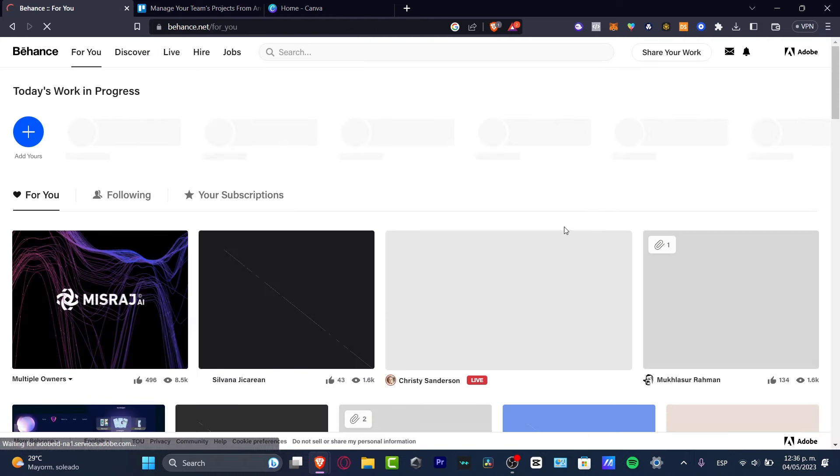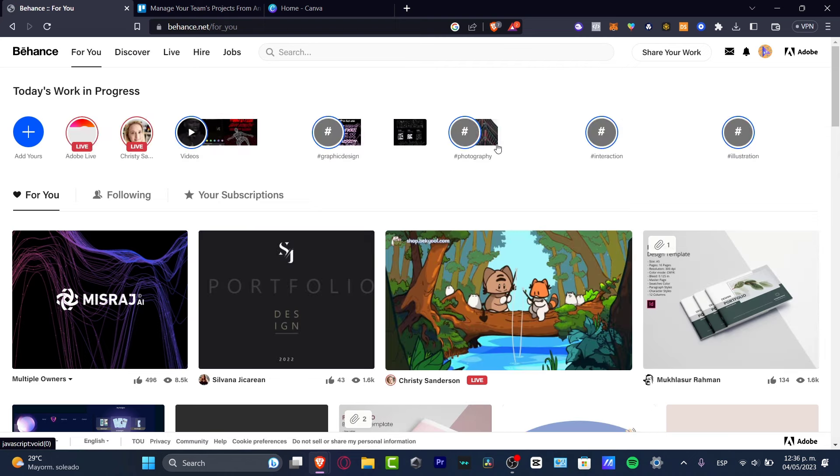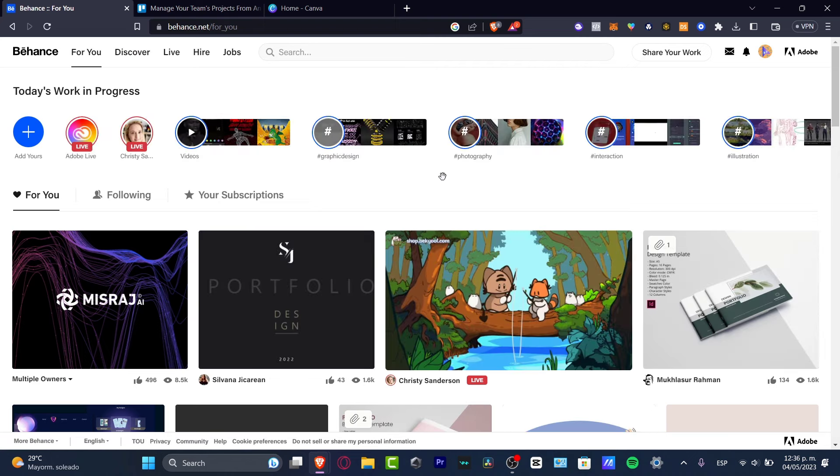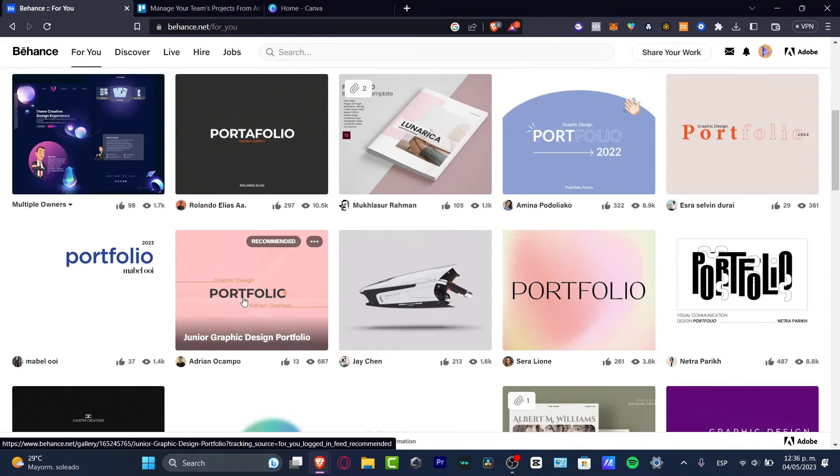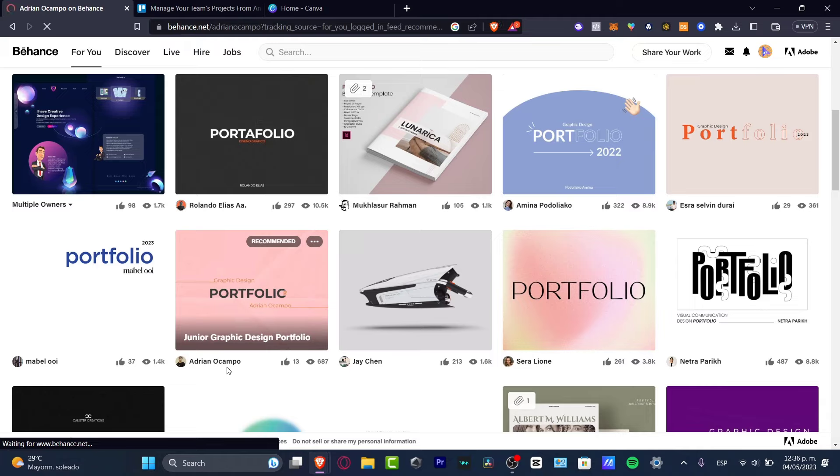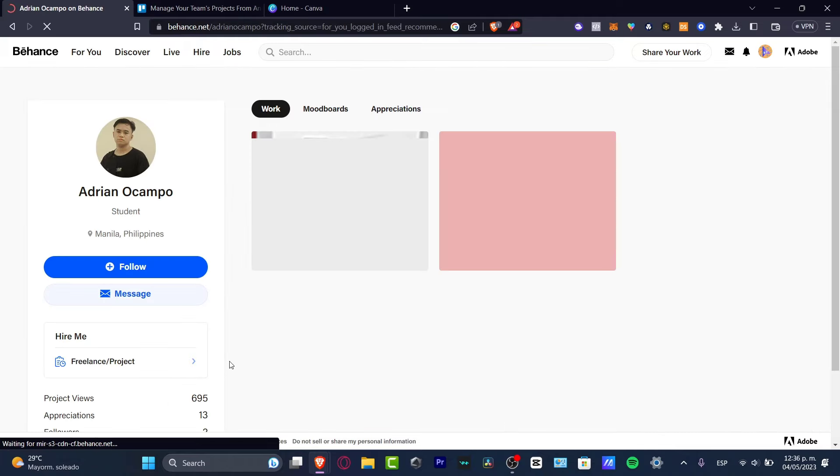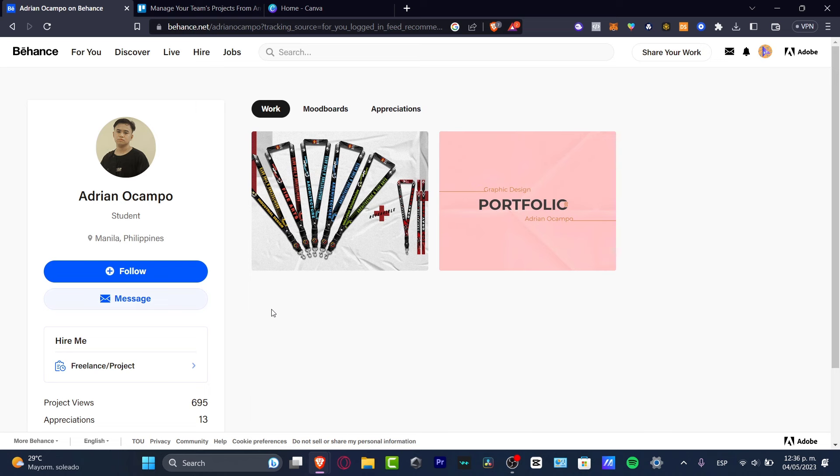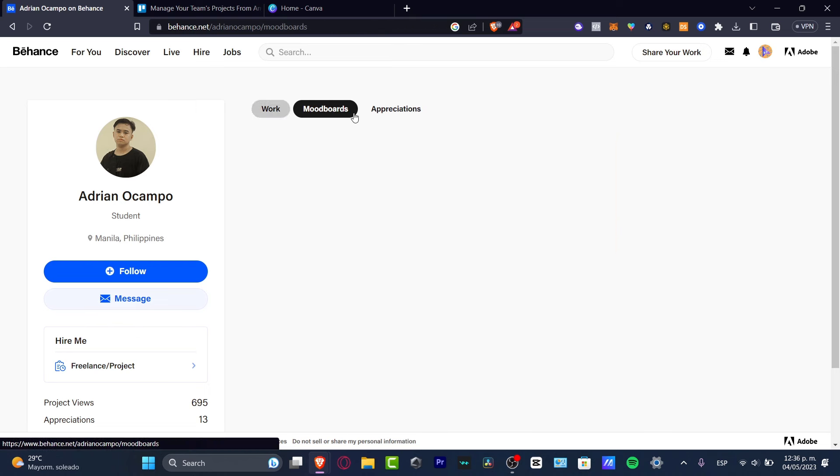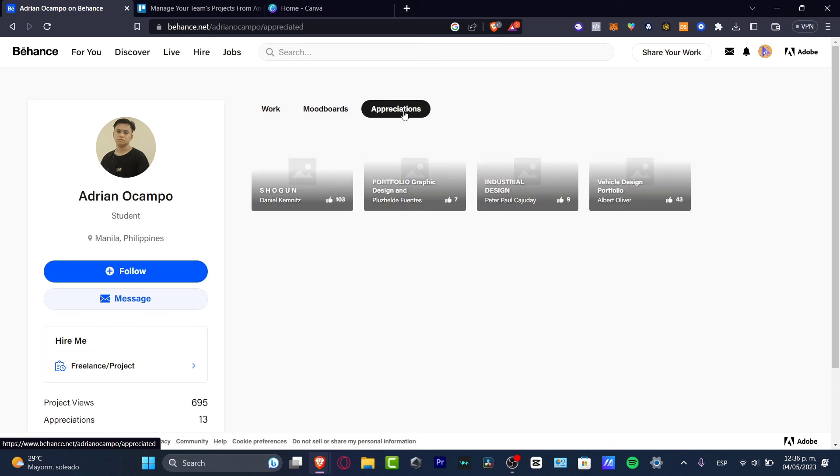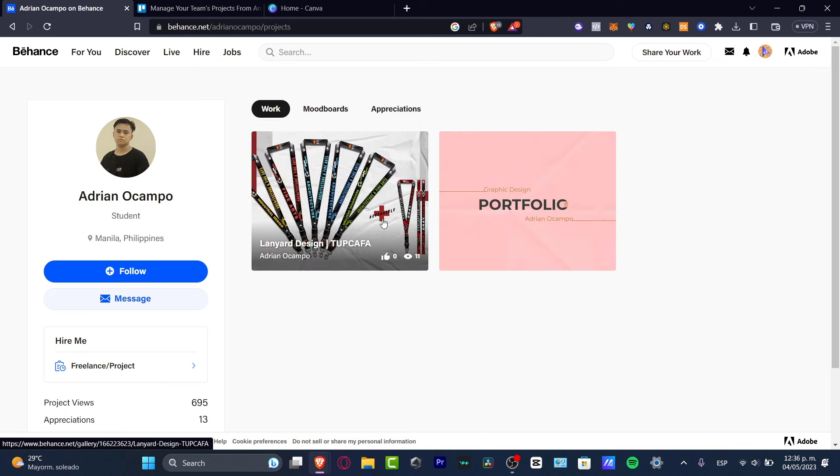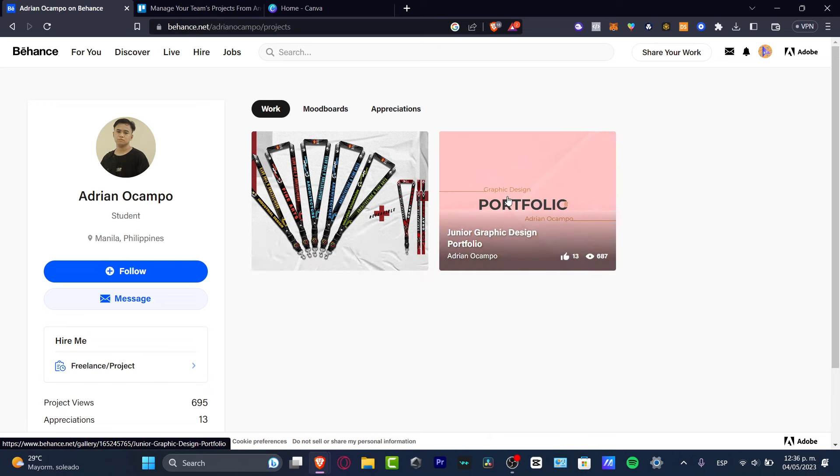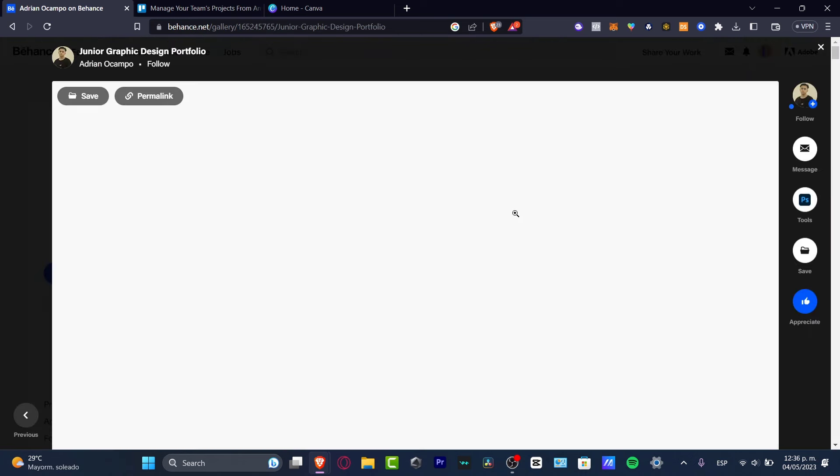Let's see, for example, that I want to look out for people who create this kind of graphic design elements. If I go and choose this guy, it says Adrian Ocampo, I click this guy. I don't want to focus on the followers, just focus on the portfolio that this guy created. This guy has work, moodboards, and appreciation. I'm going to be focusing on work and this guy only has two elements that a lot of people saw here. So this guy has a portfolio of a graphic designer.